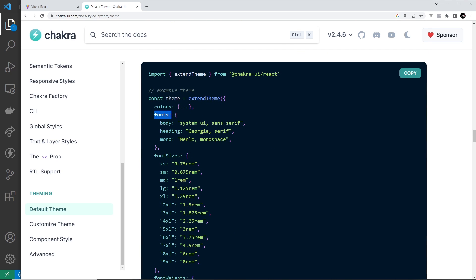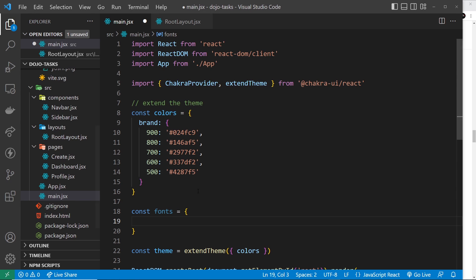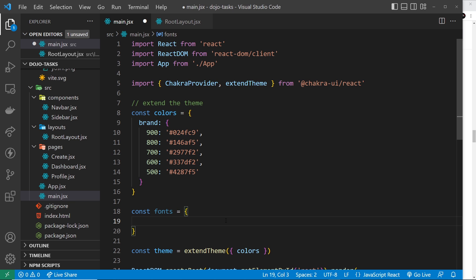If we scroll down here we can see we have the fonts property which is what we want to update, and we have a body font and a heading font. So let's update both of those. Inside fonts, let's say the body is Tahoma, and let's say for the heading, let's change it pretty drastically - heading is going to be Courier New.